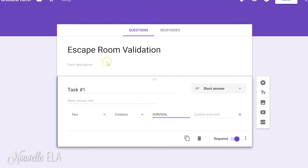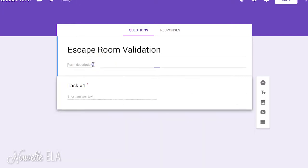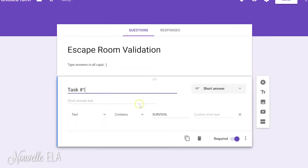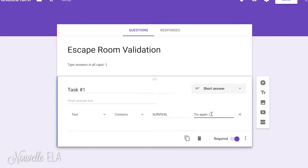Text contains survival. I always tell my students to type answers in all caps. Okay? So, they type their answer here, survival. If they don't type survival, they're going to get try again.